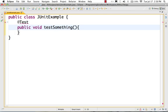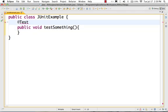Why should we use JUnit? JUnit is an automation test framework. If you use JUnit, you can compare input with output — input with expected output. We are aiming to compare the expected output versus the actual output. We use JUnit as a comparison test framework.